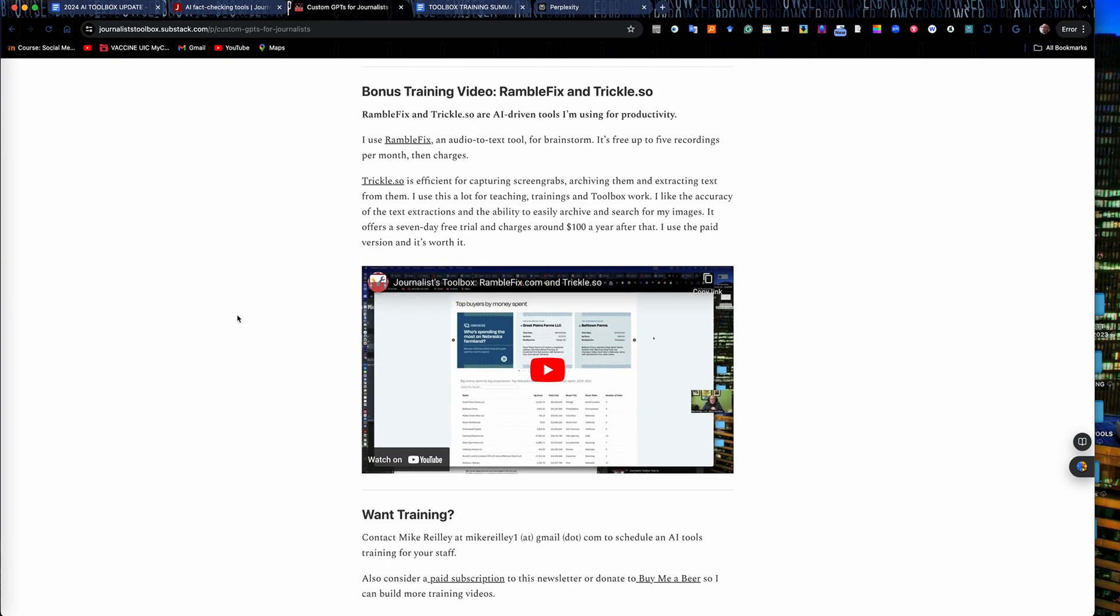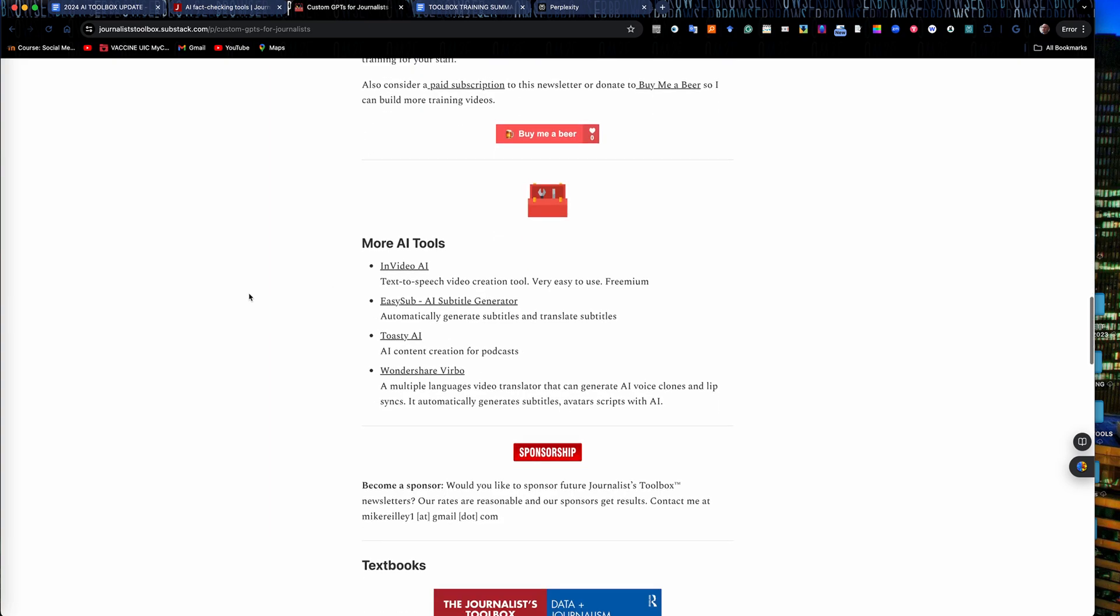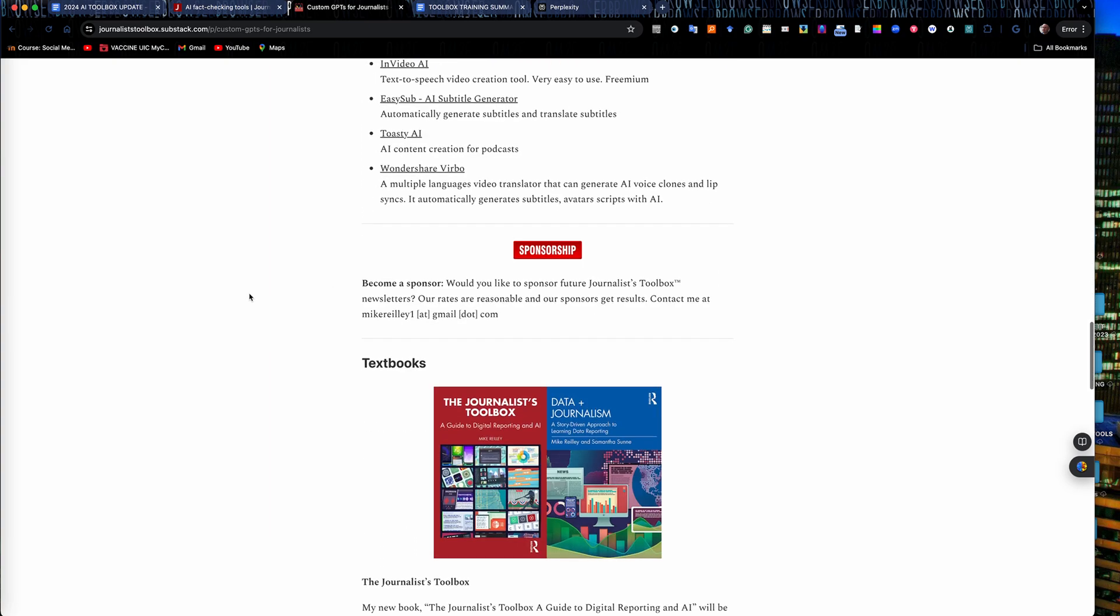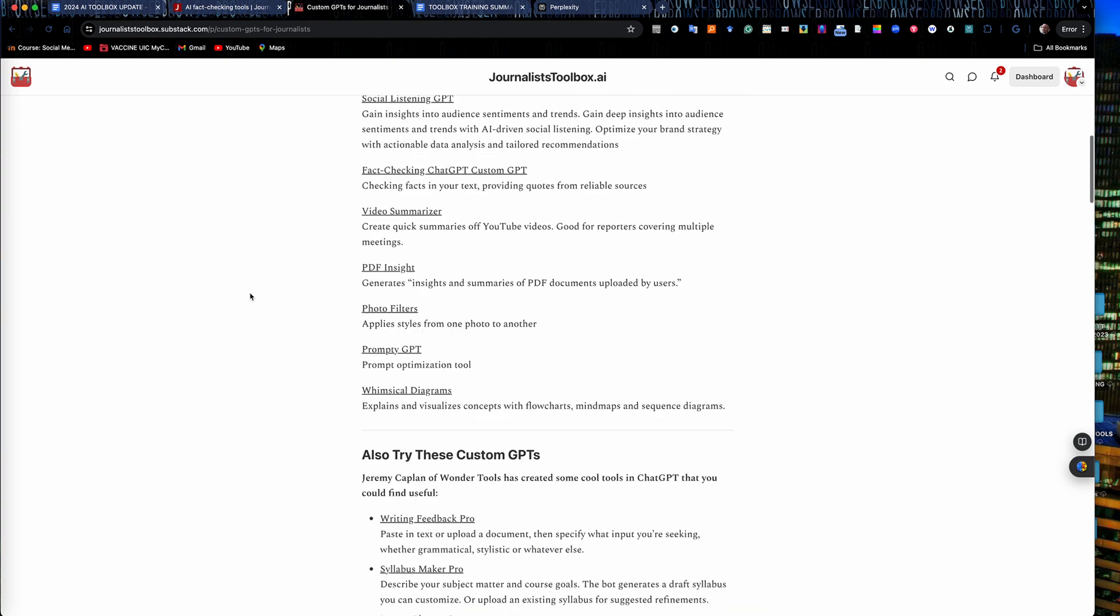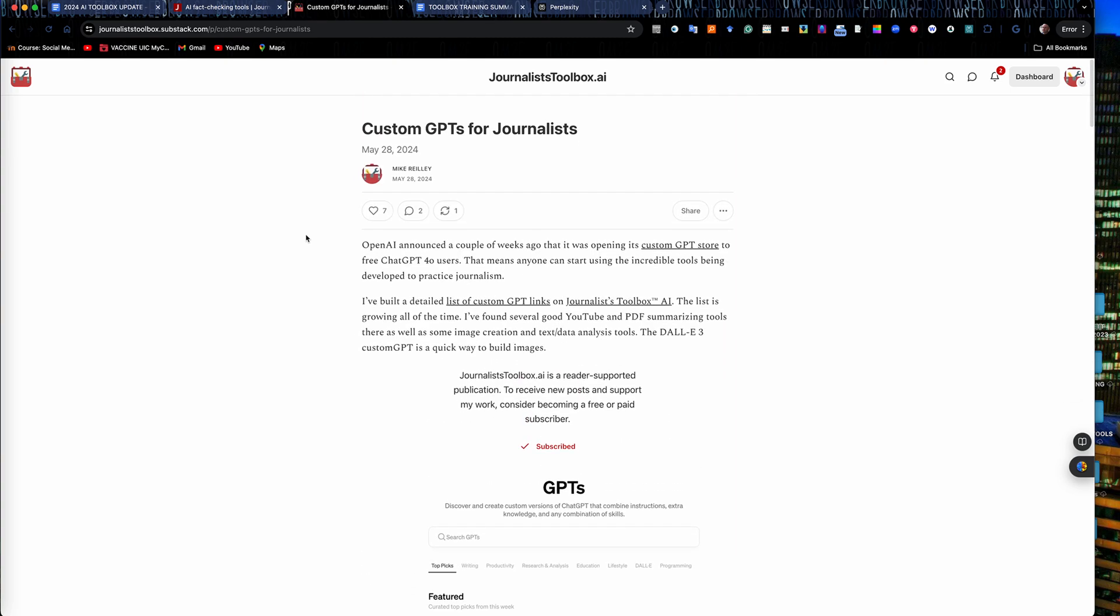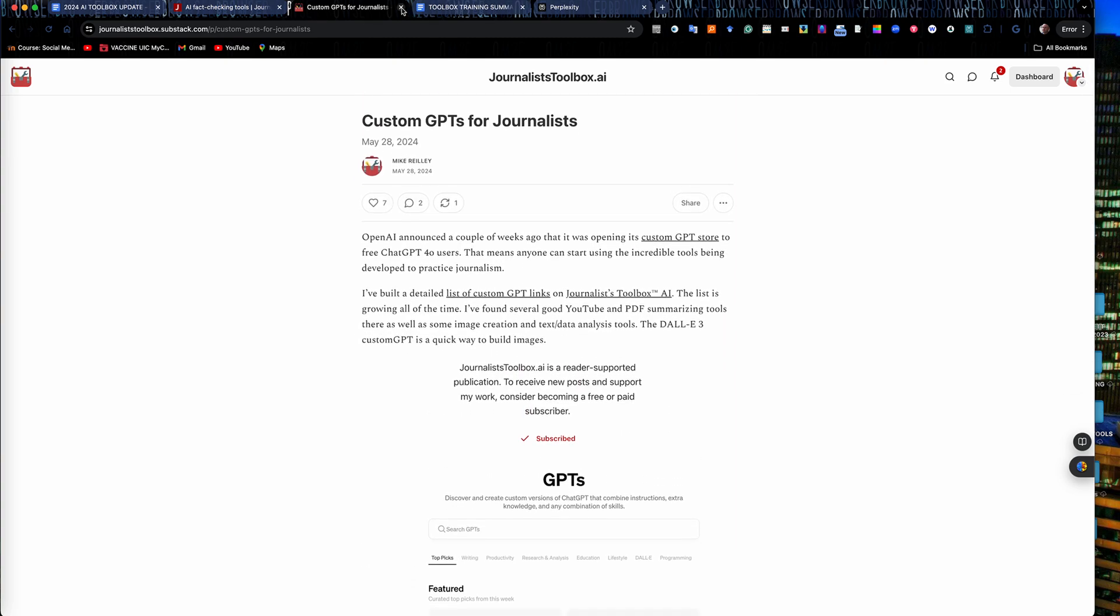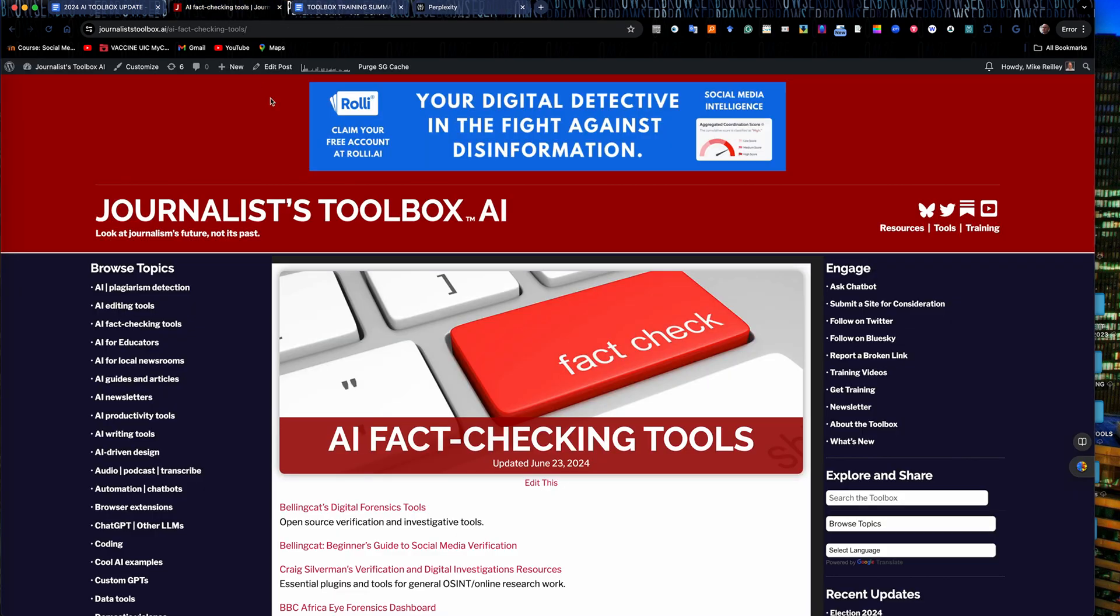It usually has a little training video built into it too if you want to watch that. Very short and sweet but it has everything you need as a journalist to use AI tools effectively.